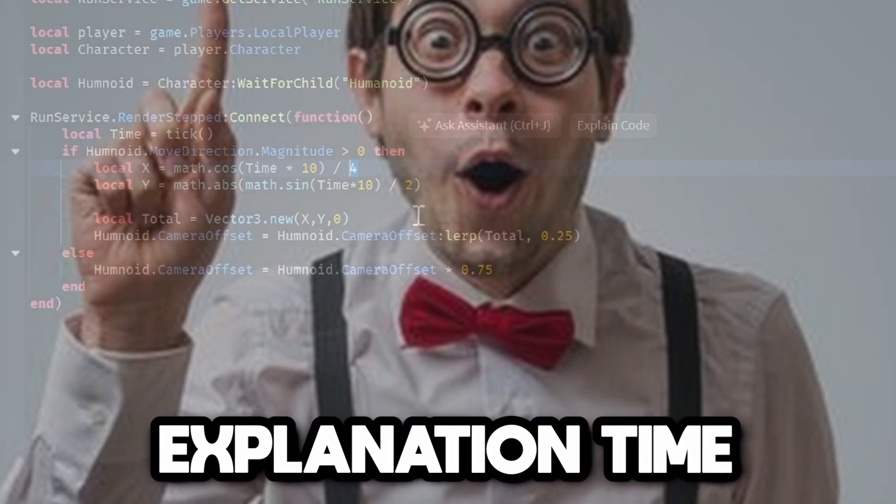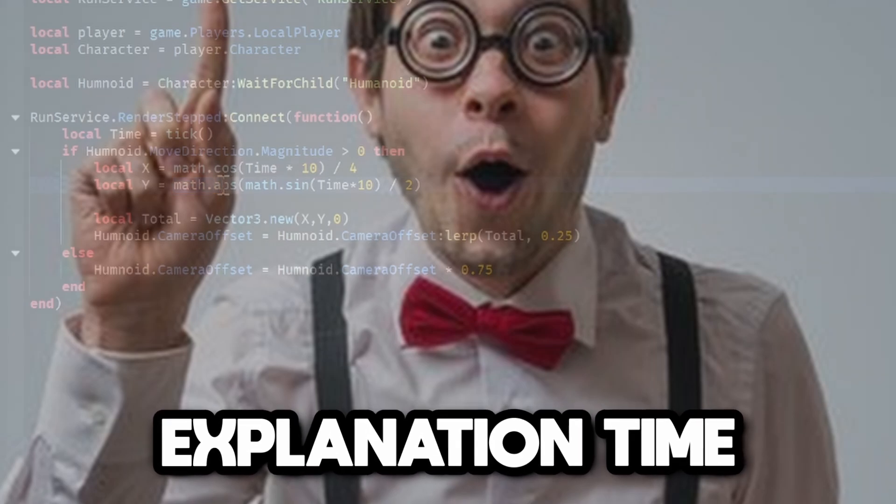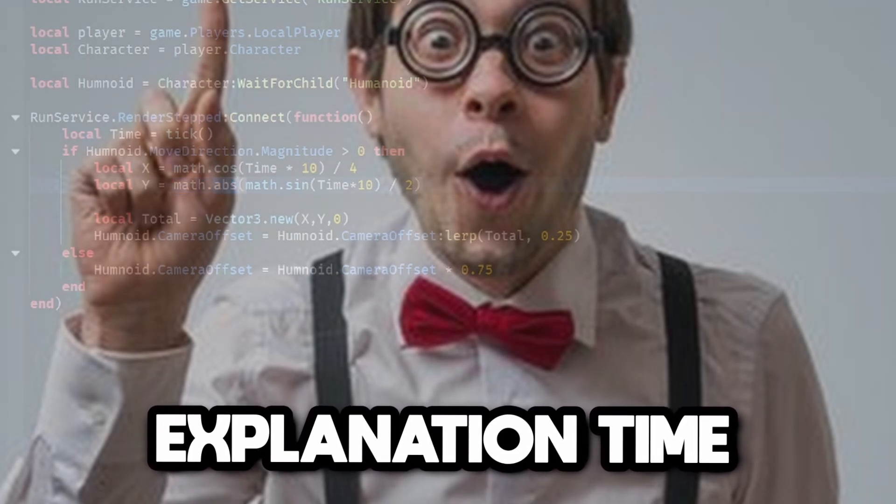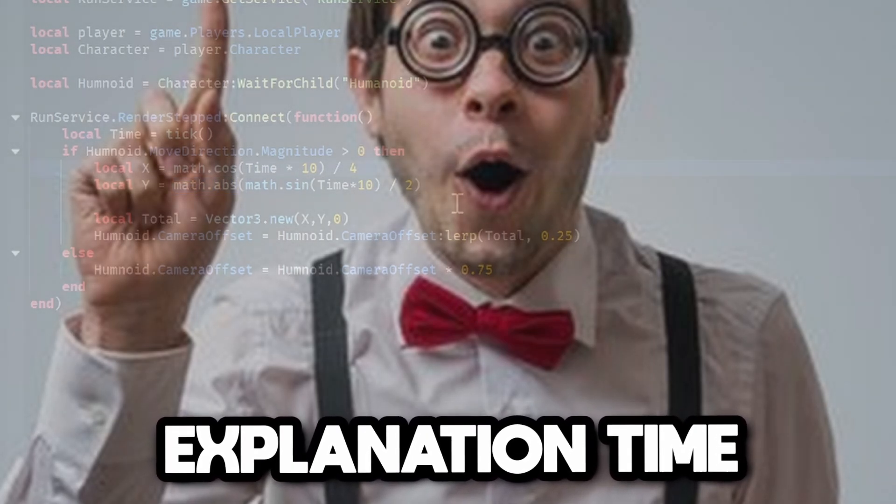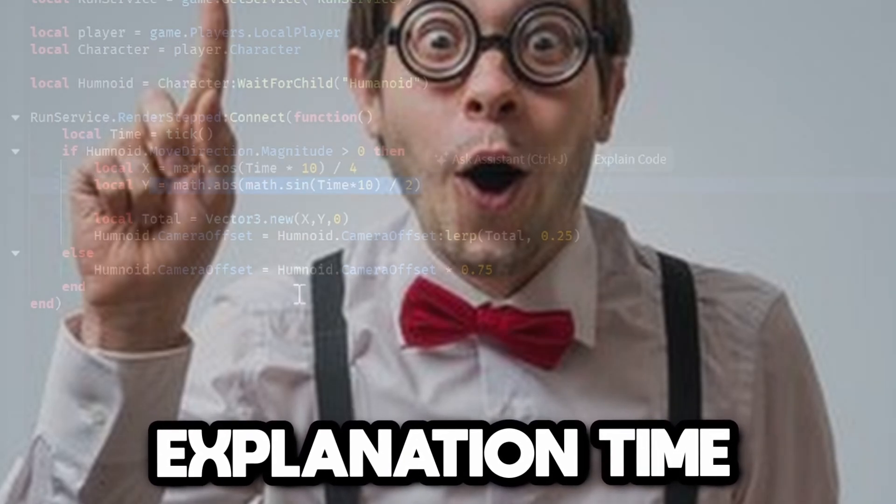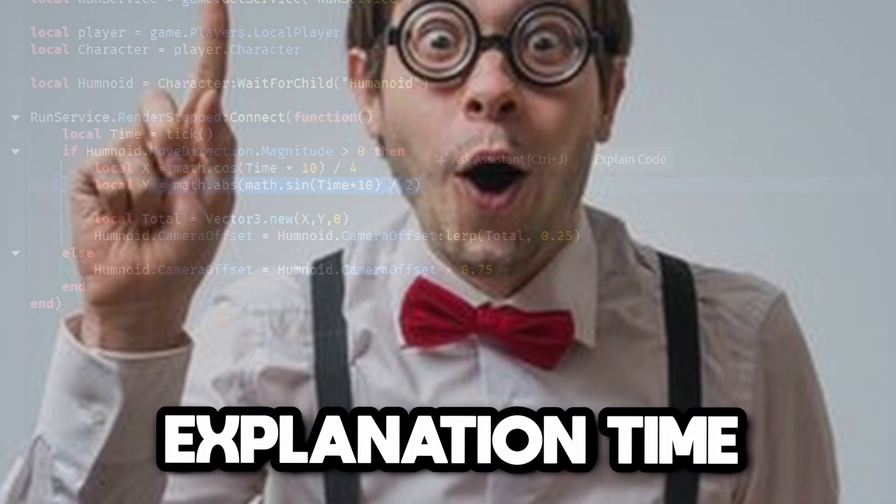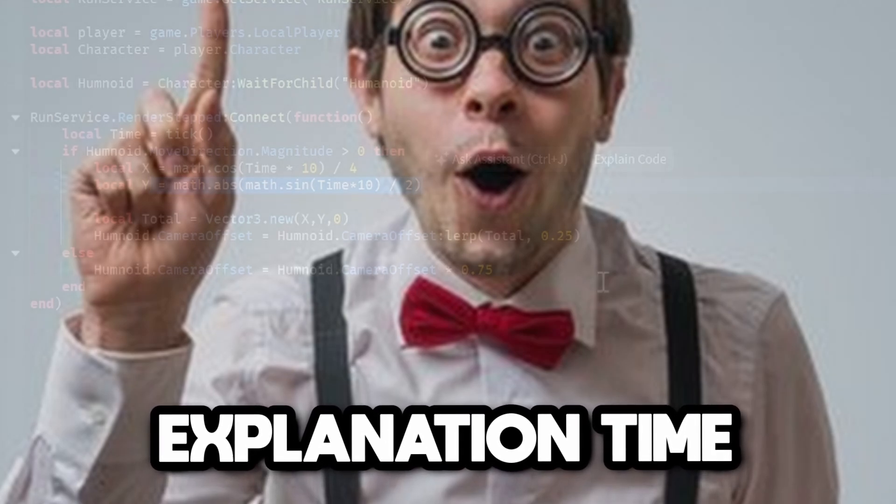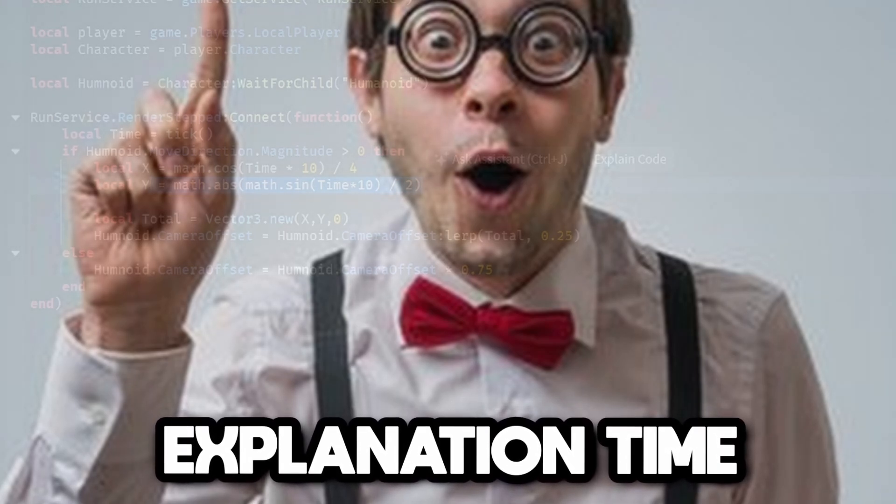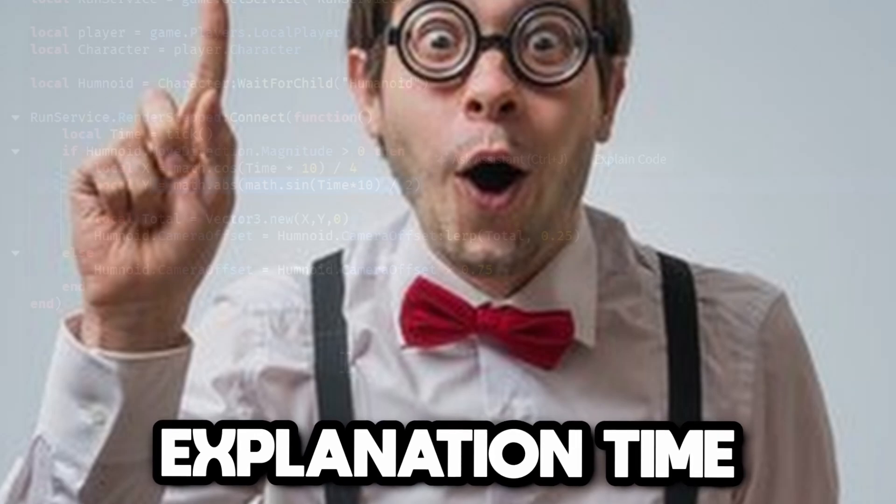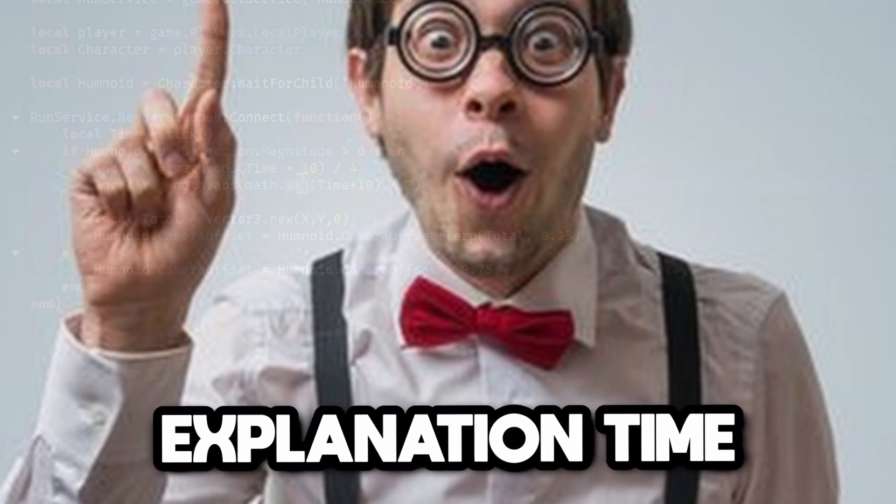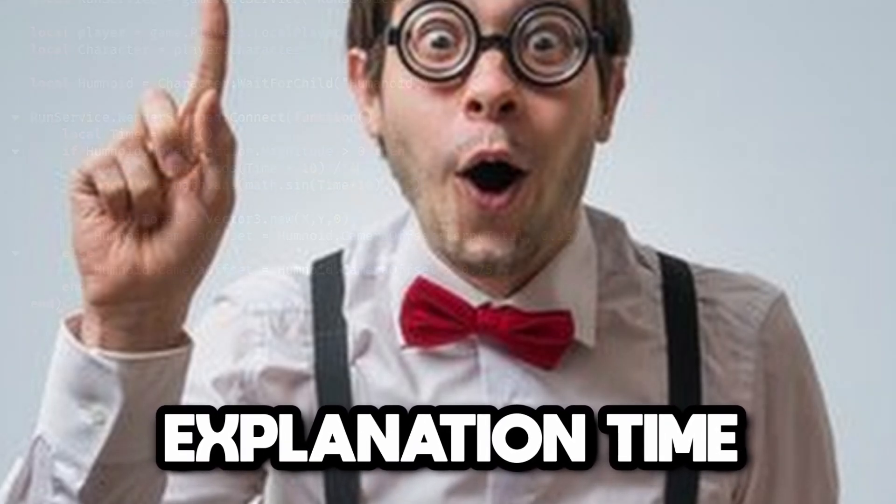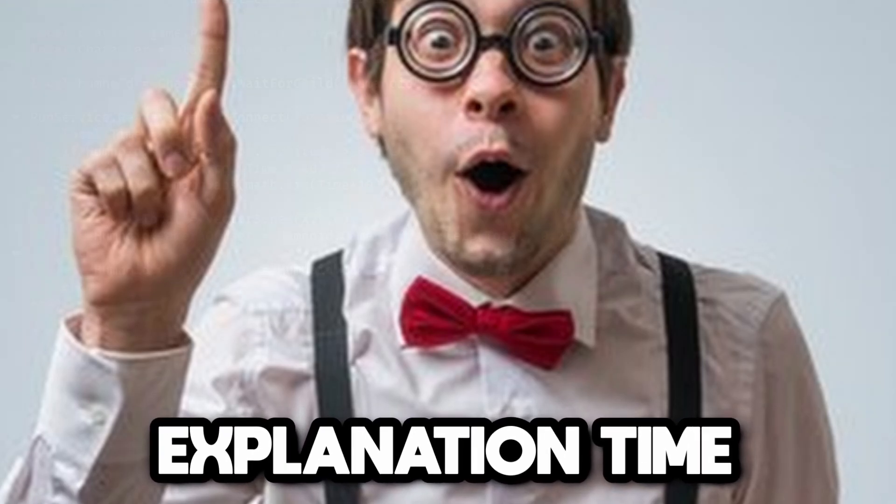Basically, over time the x value will be going side to side and y will be going up and down in different times because cos and sine are two different waves. They'll basically be moving in this loop, creating this illusion of a camera moving.